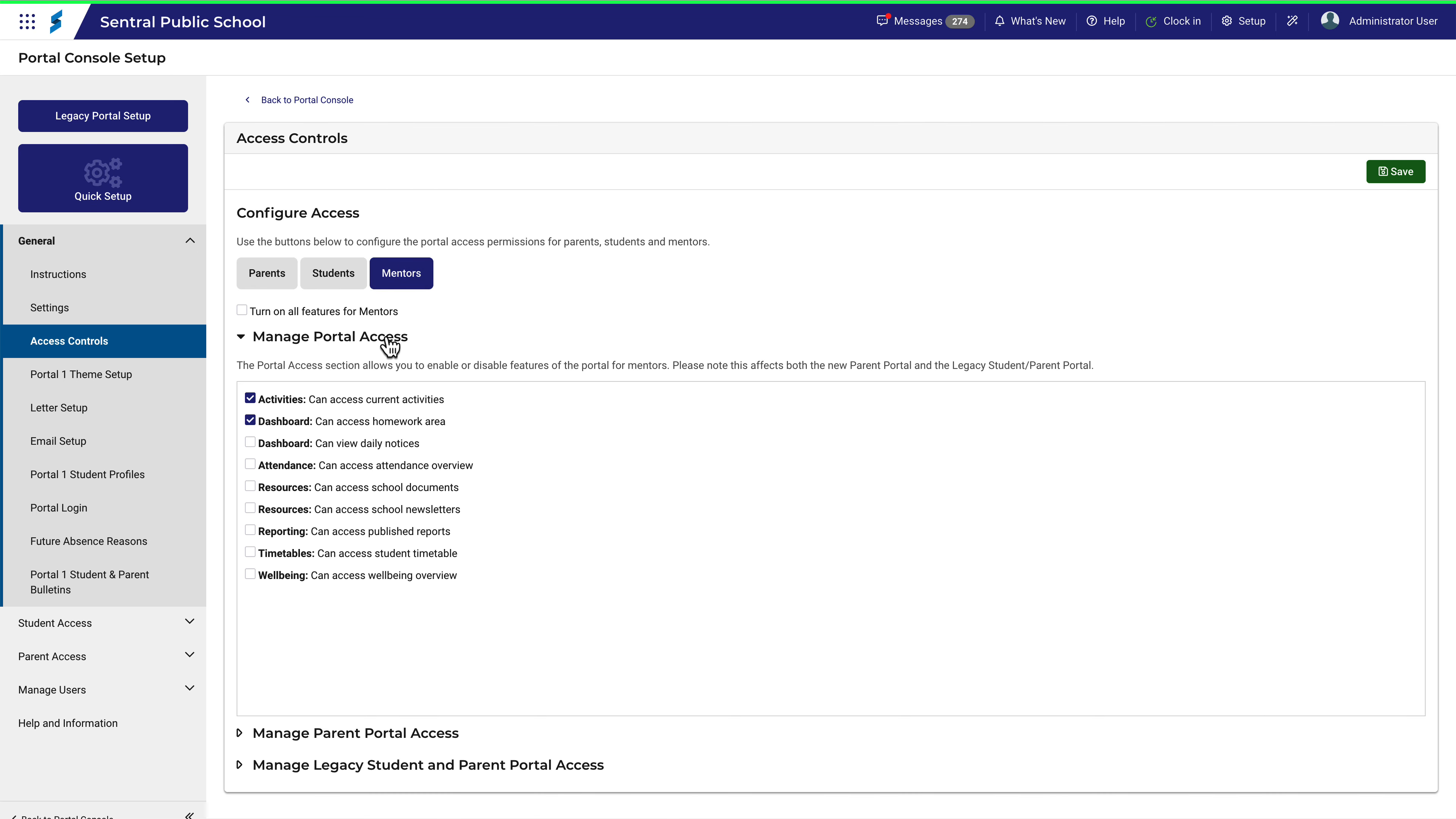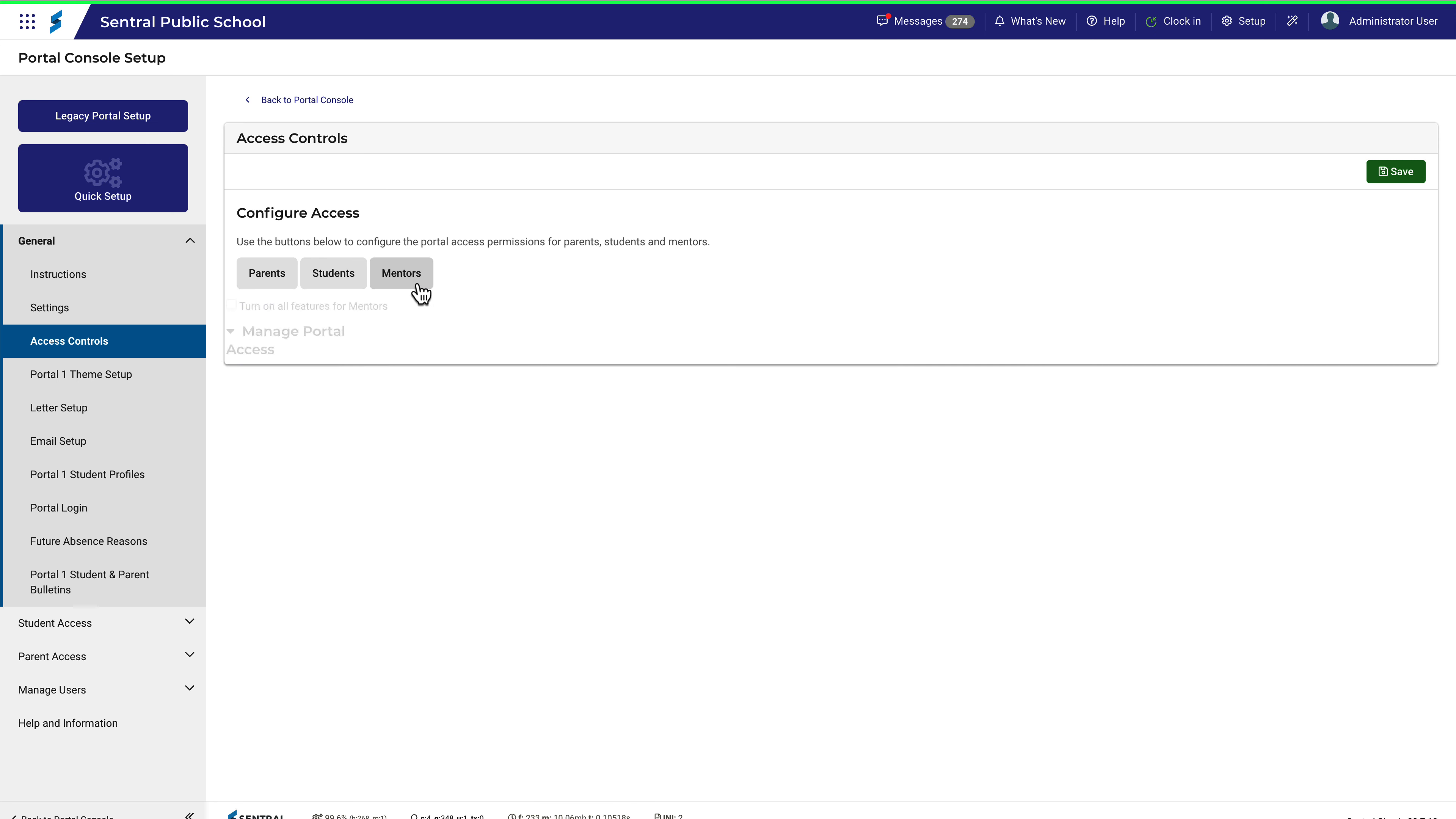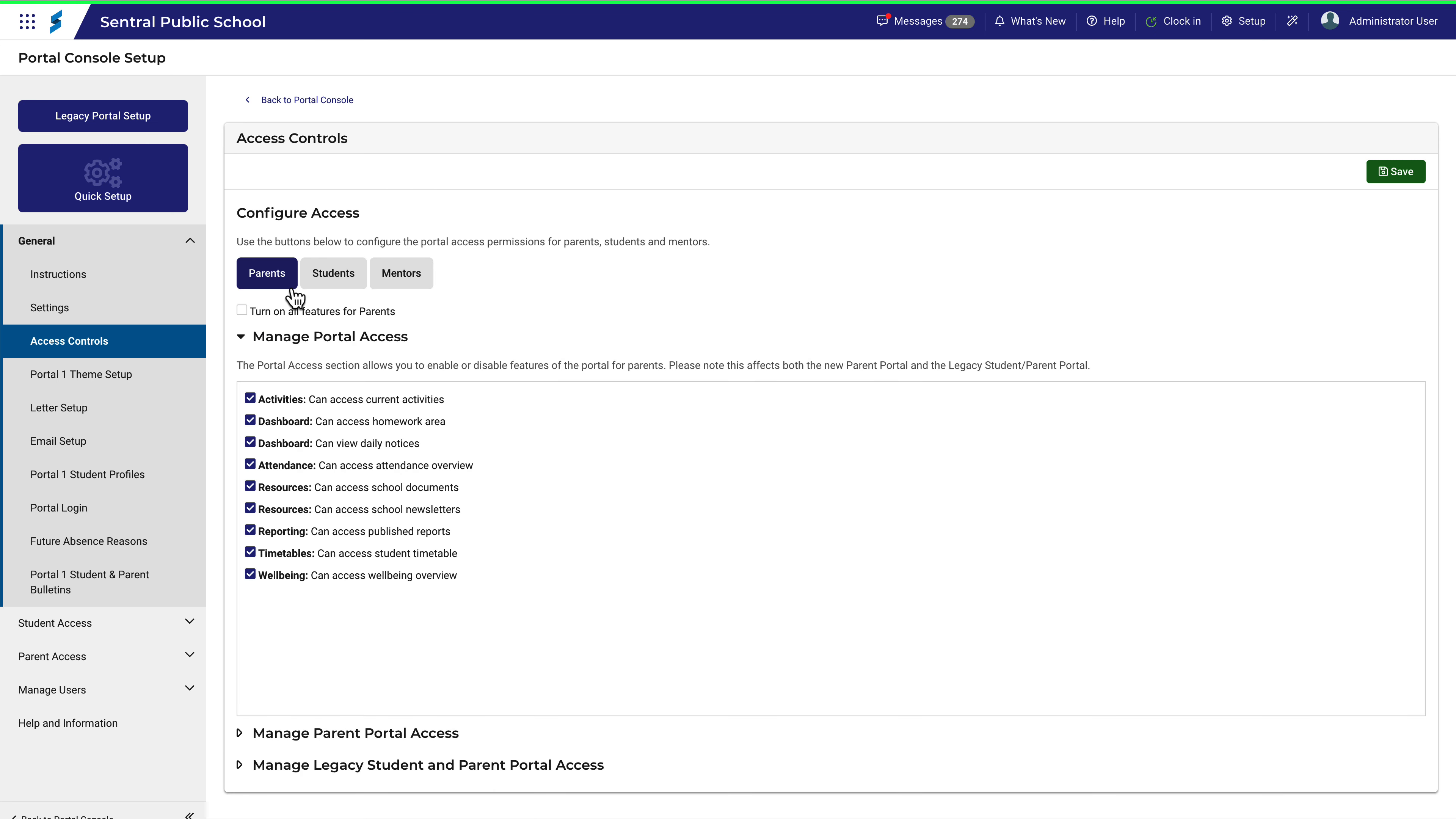The menus are the same for each user group, and you can switch between them using these buttons and by clicking on these menus. To turn all features on or off in one go, you can use this checkbox.